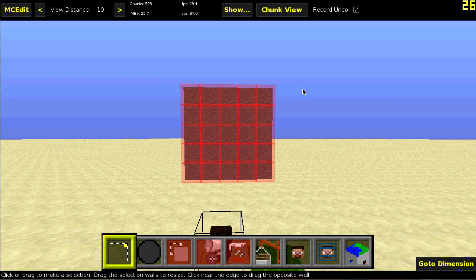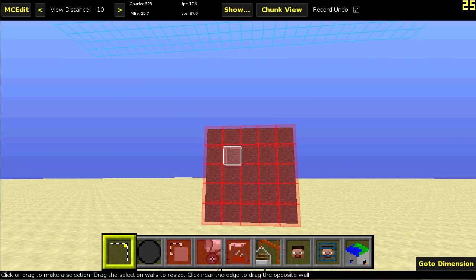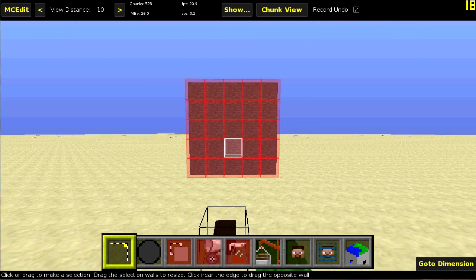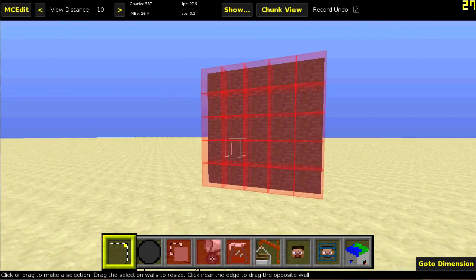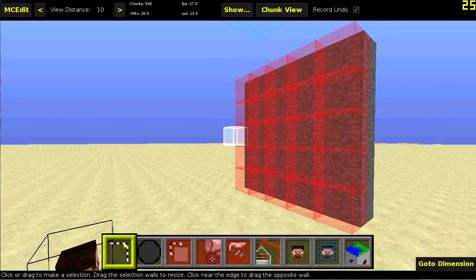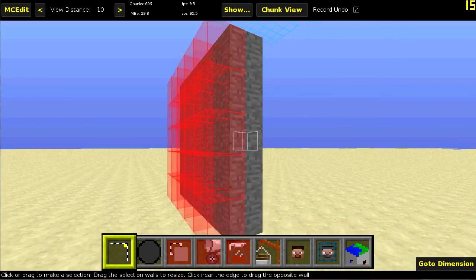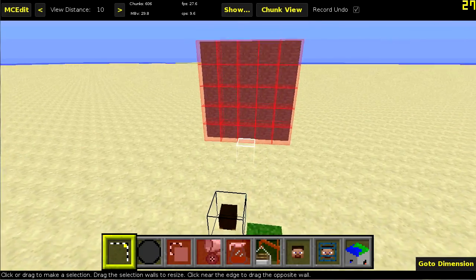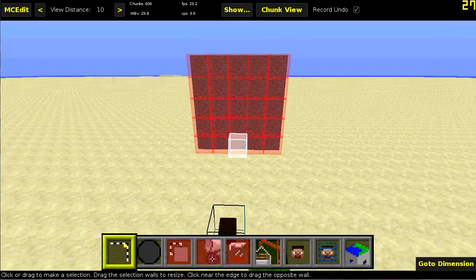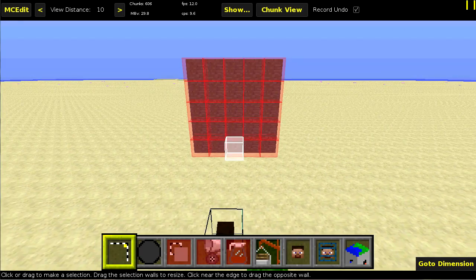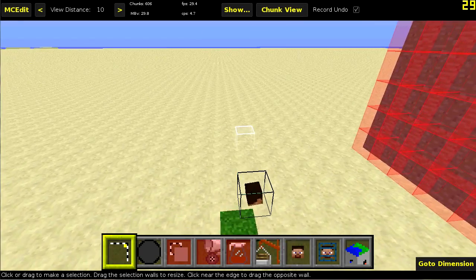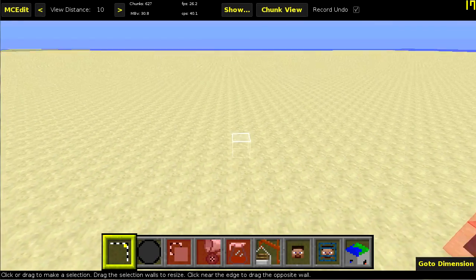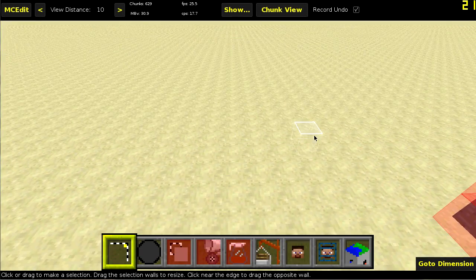So here we are in MCEdit and there's the wall I was showing you. You can see all the item frames which are entities. I'll just run you through the filter real quick. We're going to create another picture over here.